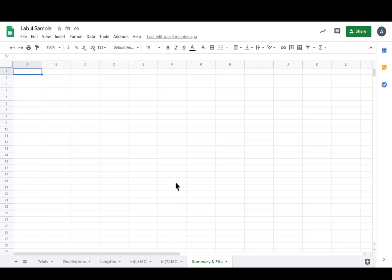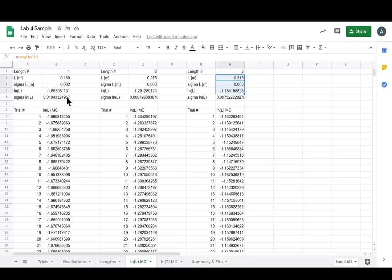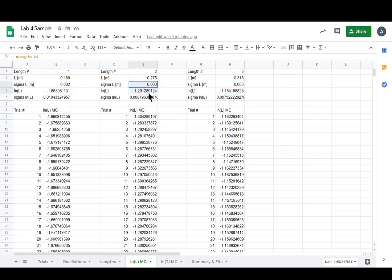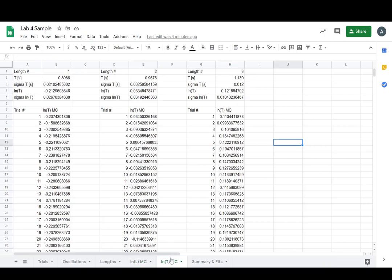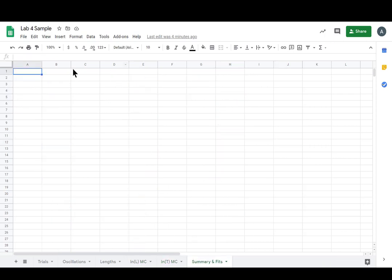So now we're going to make a summary table with all that stuff on it so it's easily viewable, because now the way we have it, each of our LNL data points and their errors are stuck in the columns of their MCs and the same is true for the L and T's. So we're going to put it on this new sheet. It's called summary and fits. That's because summary is not the only thing that's going to be on here, but it's the only thing we need to talk about now.